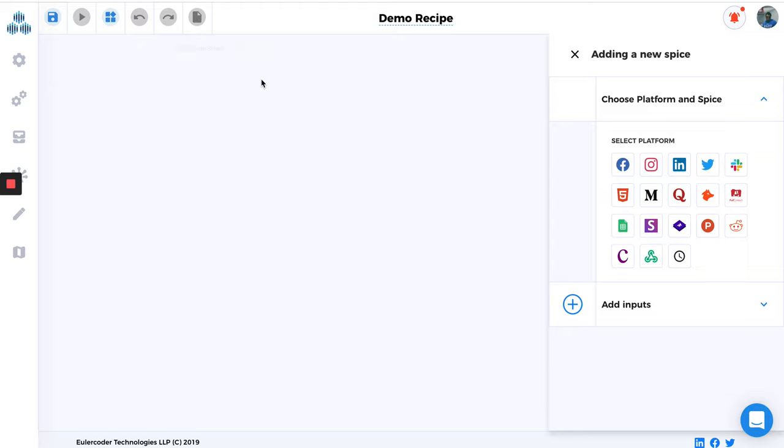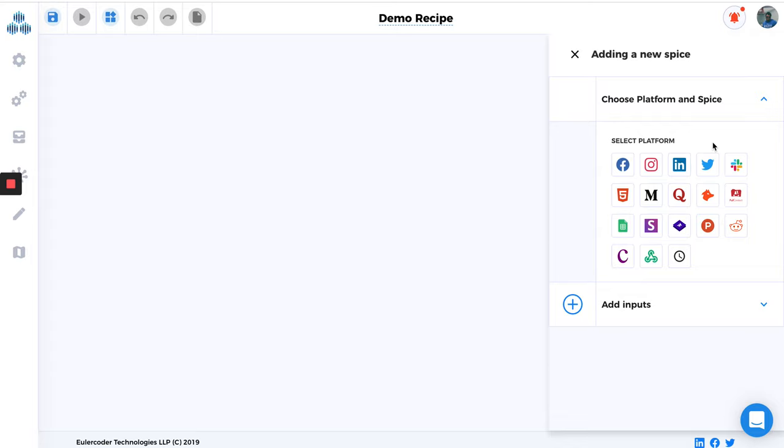So I'm just going to go ahead and start the recipe. The first thing we need to do is choose a platform and select spice. In this demo we will get Twitter profile followers of any company or any competitor, and then find those people on LinkedIn. This is a good strategy to find your competitor's audience and convert them into your audience by using some automations.